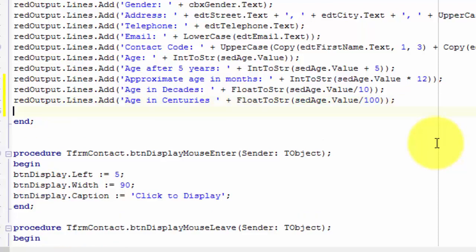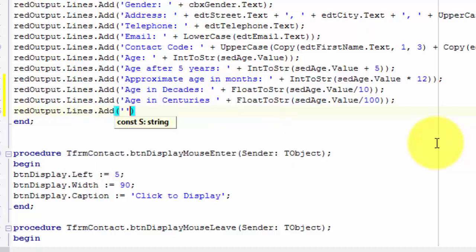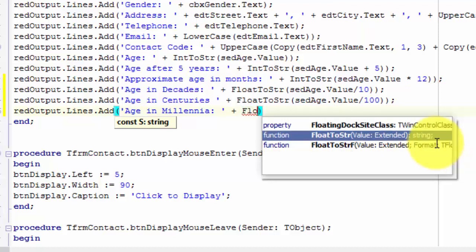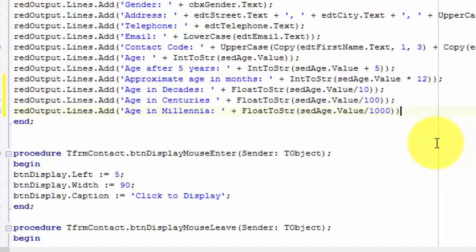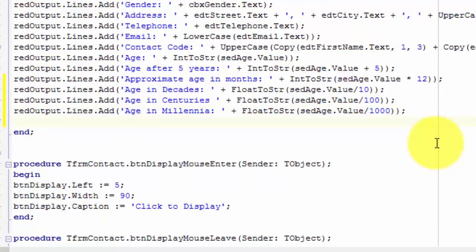Go to a new line. Next, we want to calculate the age in millennia, so we must divide the value in the age spin edit by 1000. On the new line type redoutput.lines.add. Between the brackets type two inverted commas, and between the inverted commas type 'age in millennia:' followed by a colon and a space. After the last inverted comma, type a space, followed by a plus and another space. Type floatToStr followed by brackets, and between the brackets type sedh.value divided by 1000. Close the add method with a closing bracket and end with a semicolon.